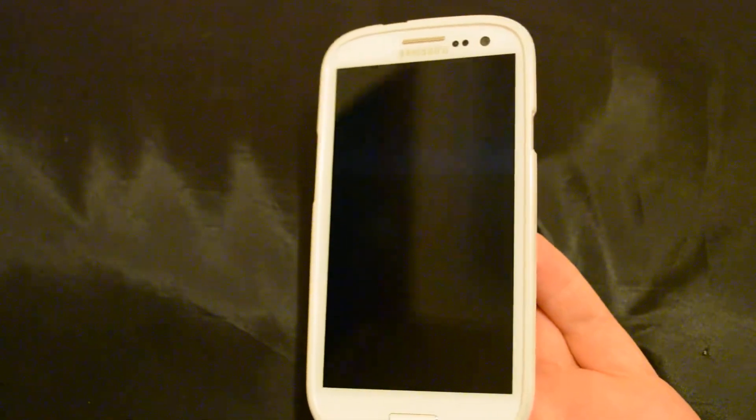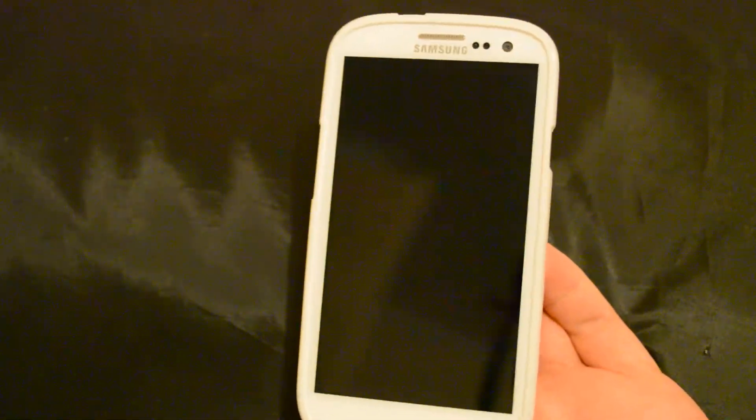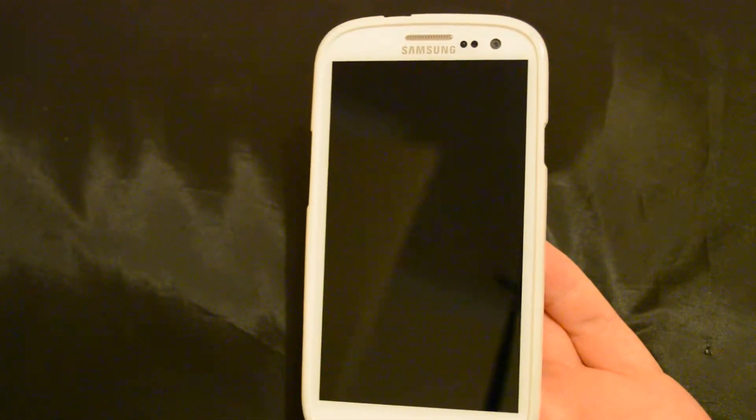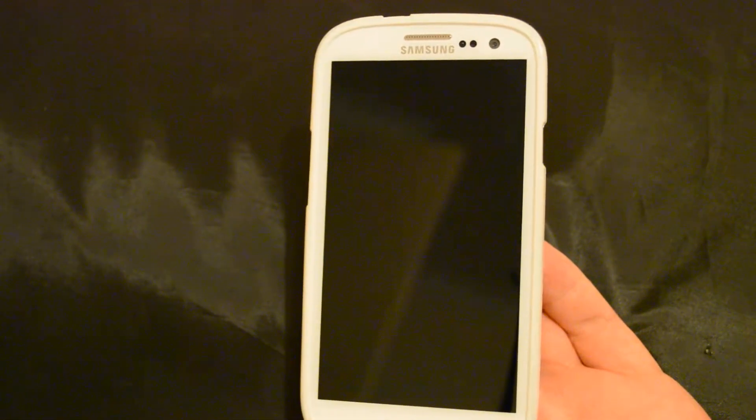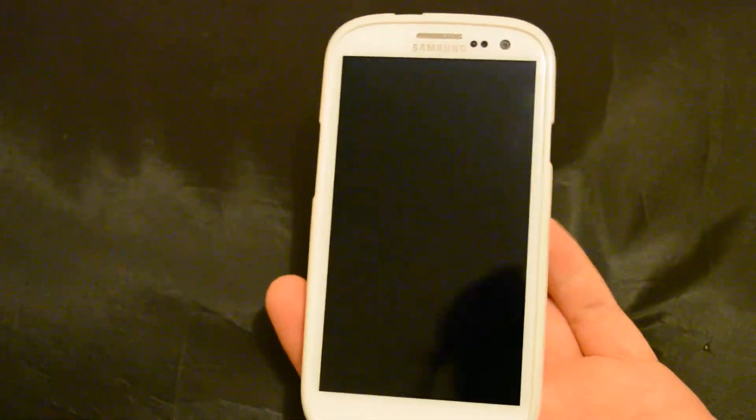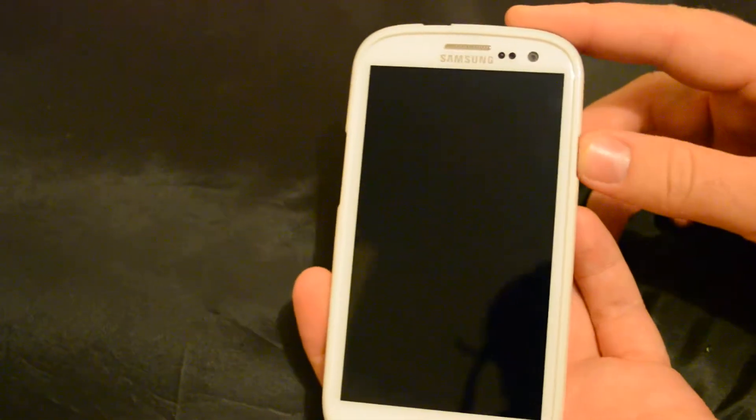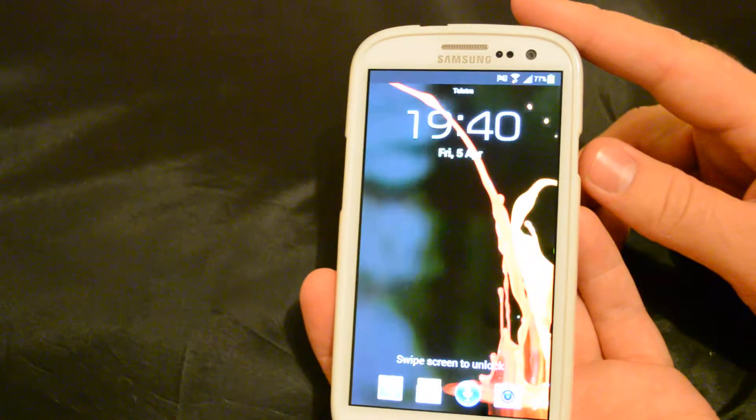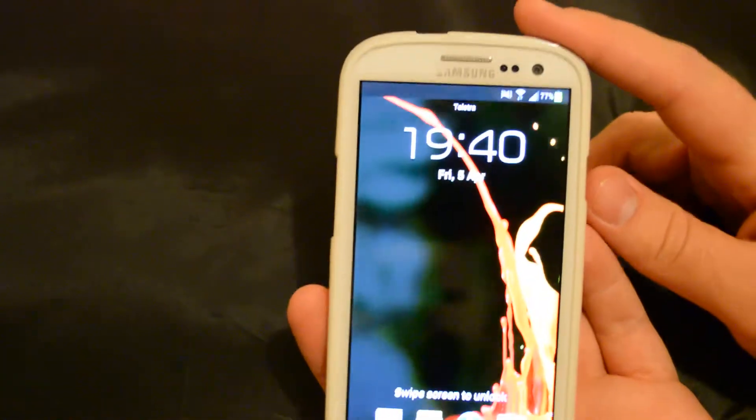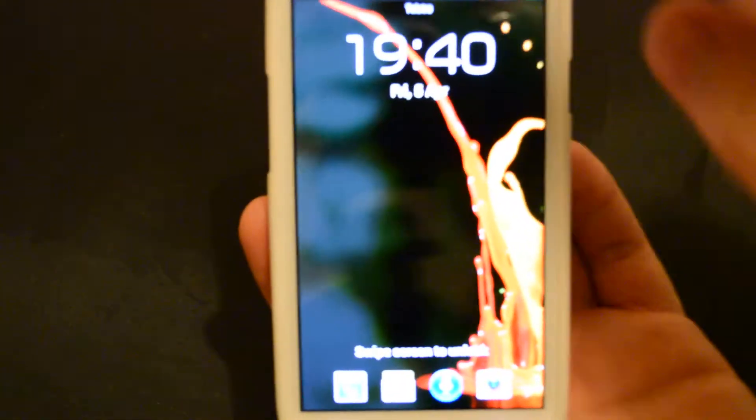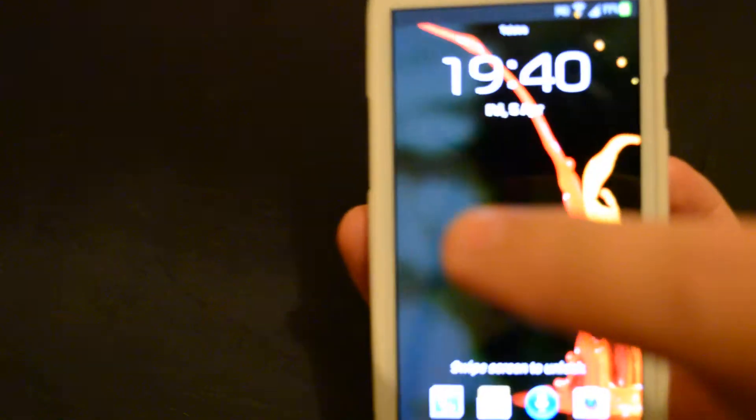My phone, when I first got it, was perfectly fine. A few software updates into it, I had an issue with the lock screen. All my lock screens, no matter what pictures I have, have blurry blobs on the side.